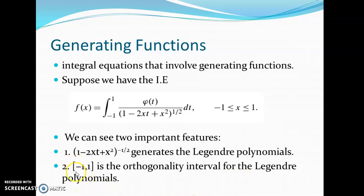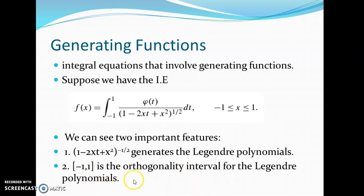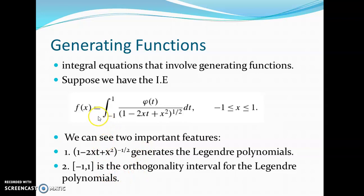The closed interval minus 1 to plus 1 is the orthogonality interval for the Legendre polynomial. In order to solve those types of integral equations that involve generating functions, where the corresponding limits are equal to the orthogonality interval, there is a special method. We are going to discuss that method.